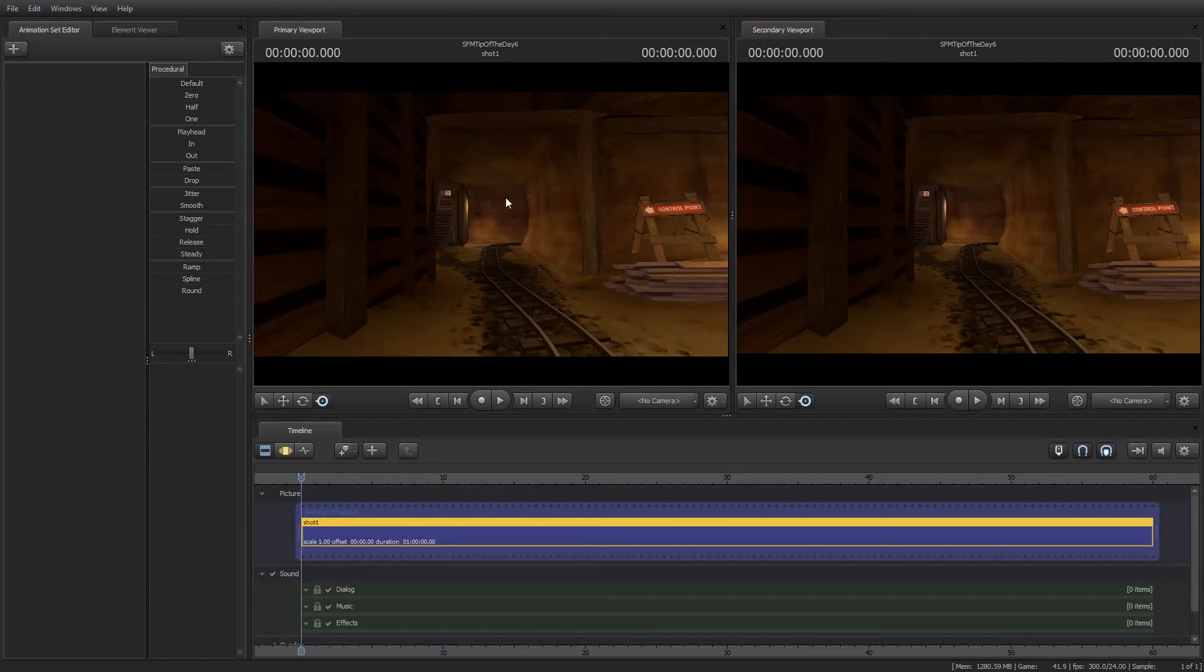Greetings, my friends. Jimmer Lins here with your Source Filmmaker tip of the day. Today is tip of the day number six.